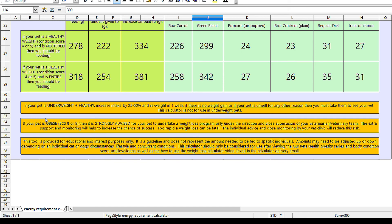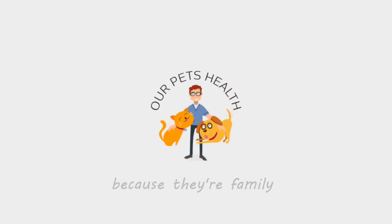Finally, this tool is provided for educational and interest purposes — it's a guideline and doesn't necessarily represent the amount needed for specific individuals. Amounts may need to be adjusted up or down depending on an individual cat or dog's circumstances, lifestyle, and concurrent conditions, especially if they're older. This calculator should really only be considered for use after viewing the Our Pets Health obesity series and body condition scoring videos. I want to support you in helping your pet achieve and maintain their healthy weight in as healthy and safe a manner as possible. Please let me know if you're having any difficulties or if anything is still unclear, and I'll do my very best to clarify. Until next time, I'm Dr. Alex from Our Pets Health — because they're family.